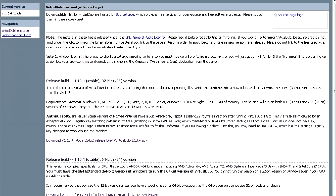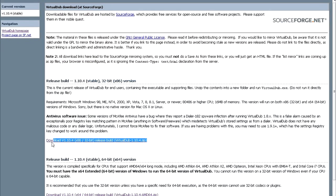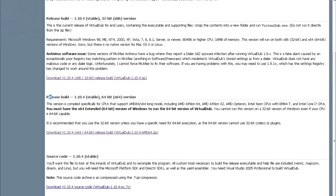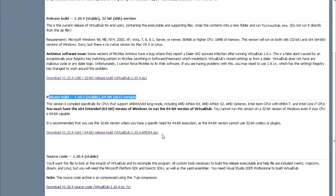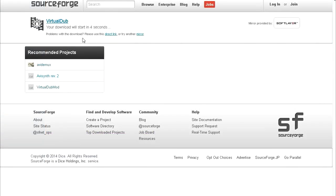Now you need to download the version that is compatible with the system you have. So if you have 32-bit system, you download this version right here. If you have 64-bit system, you download this version. So I'm just going to click there, click that link, and the download will start in a few seconds.